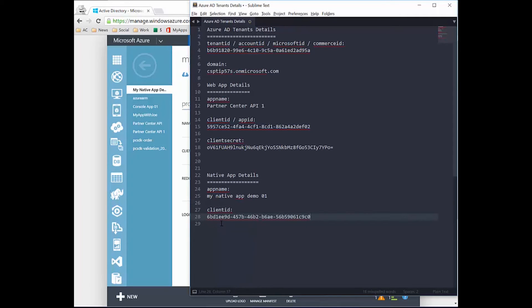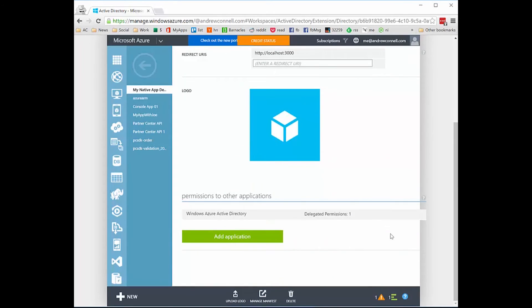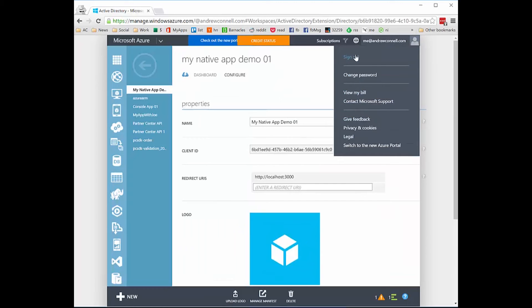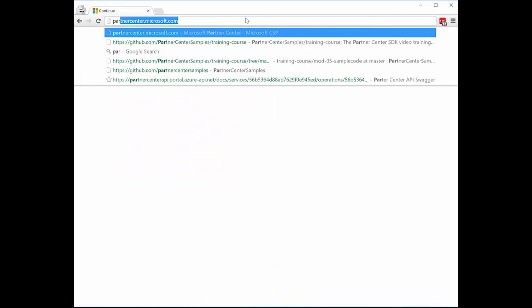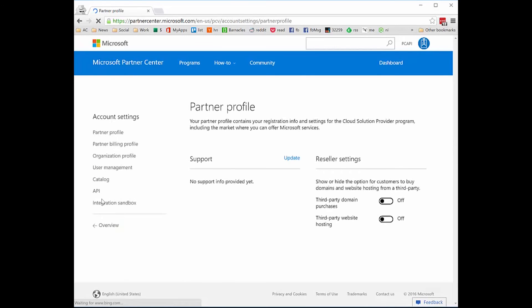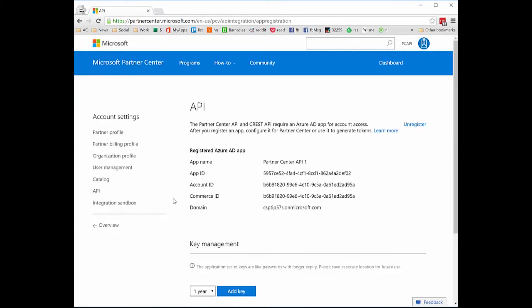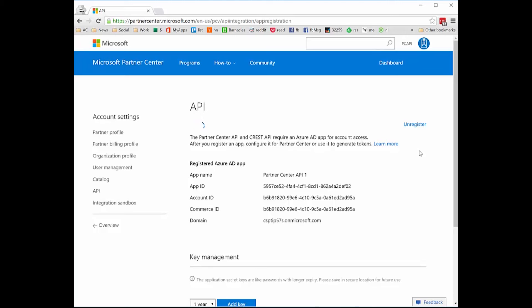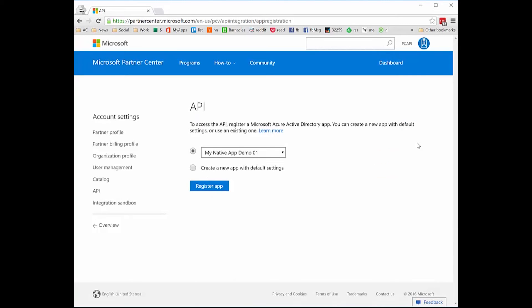The app ID starts with 6BD1. However, if I scroll down I can see this app doesn't have the Partner Center permission associated with it, and it has not been granted admin access. So I'm going to log out of Azure and come back over to Partner Center, go to Account Settings and then API. I'll unregister the previously onboarded web application — it won't delete it, just break the association from Partner Center. Then I'll pick my native app demo one and click register the app.